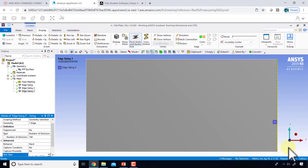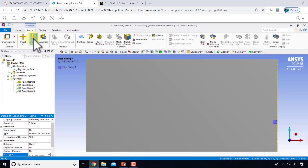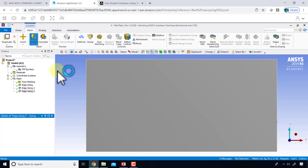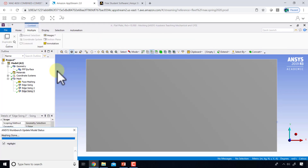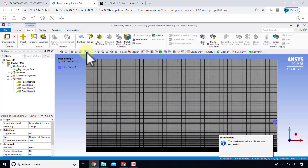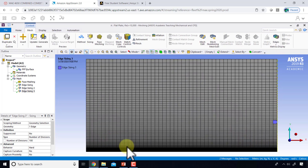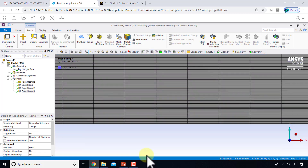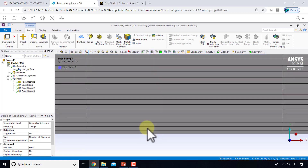I'll select option two for the bias type, and now you can see the biasing is correct. Then I go to the mesh context menu and say Update. Turning on the mesh, you can see the mesh is quite refined near the plate.